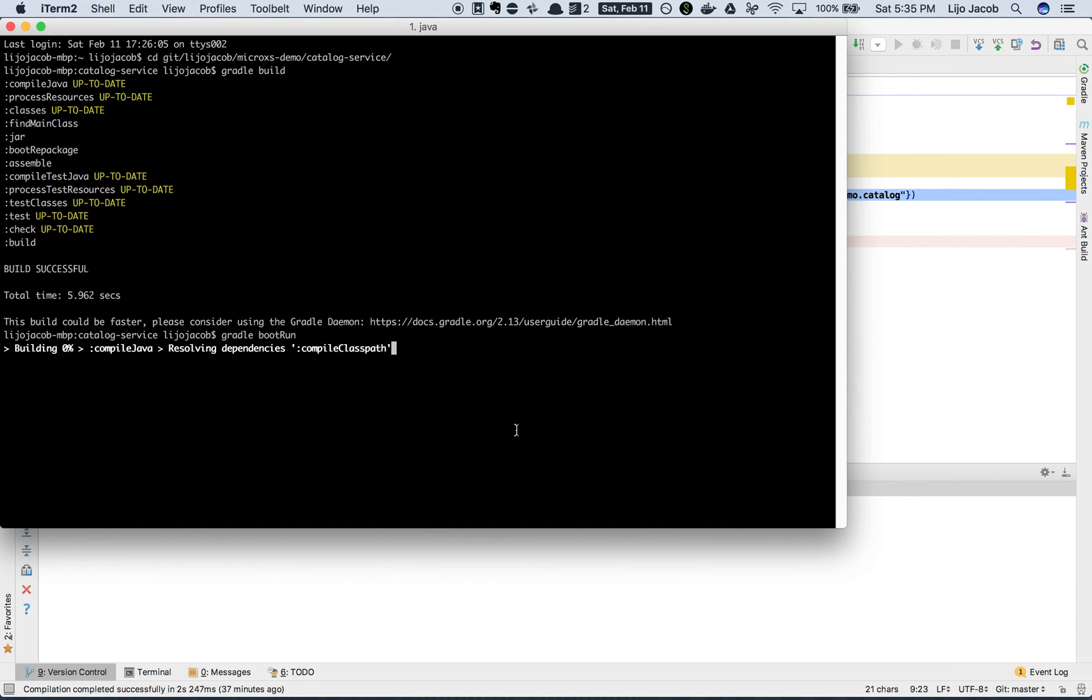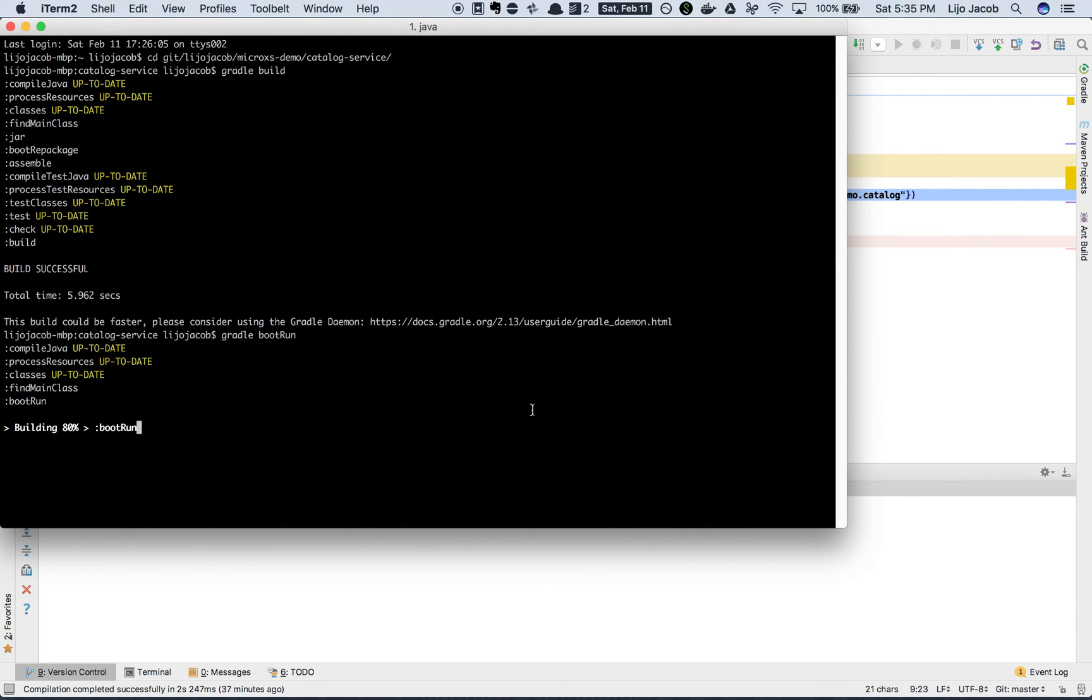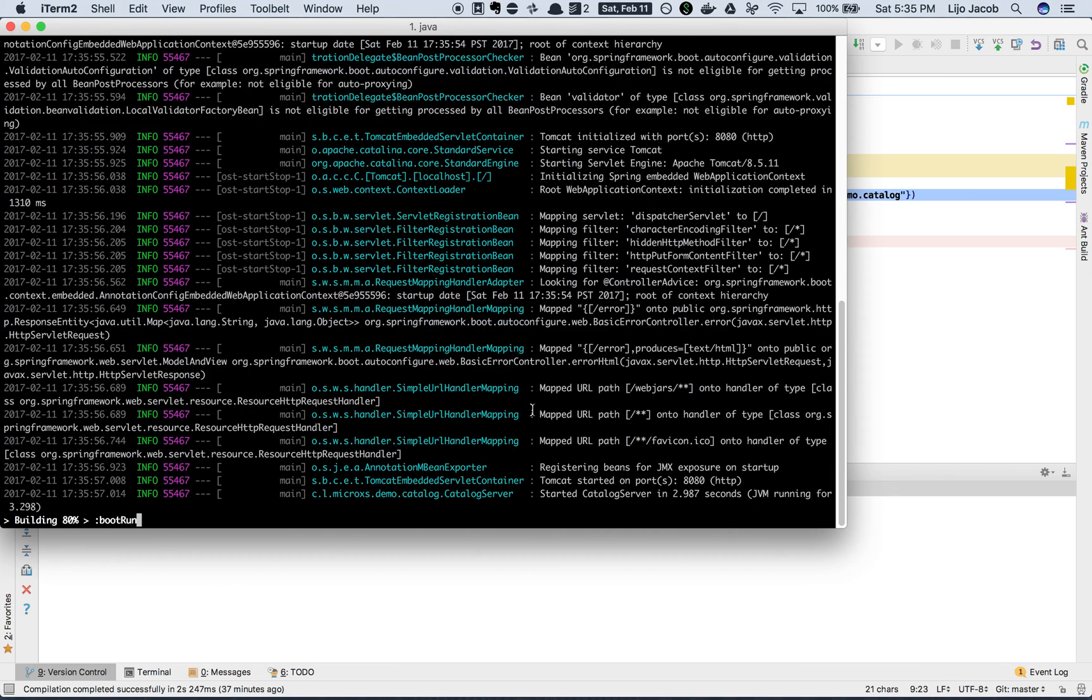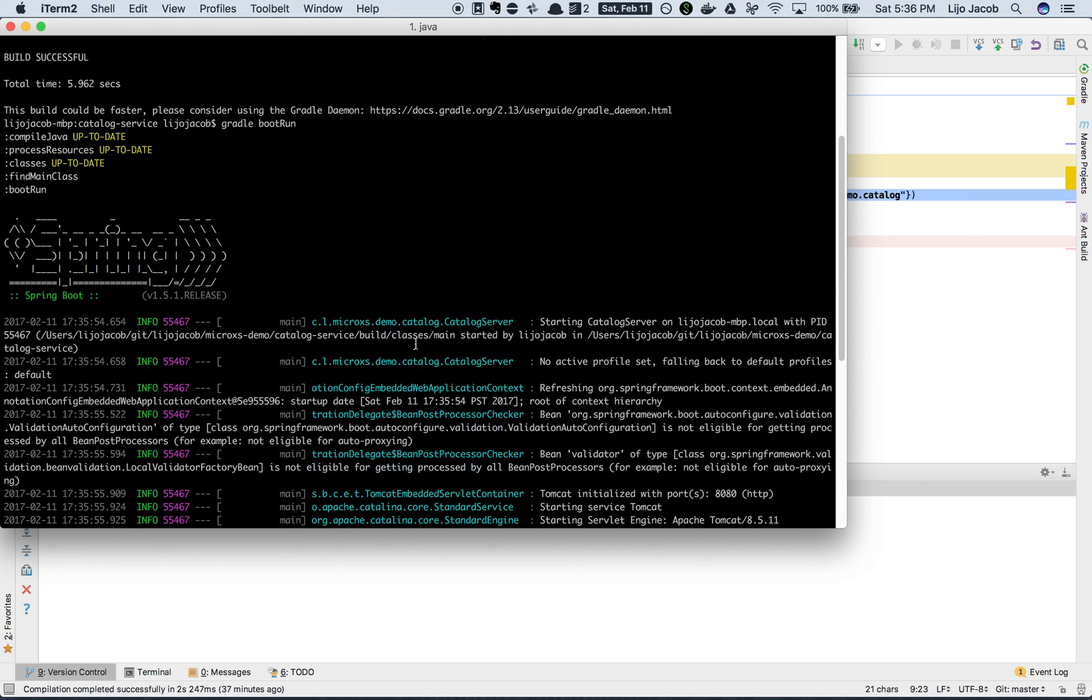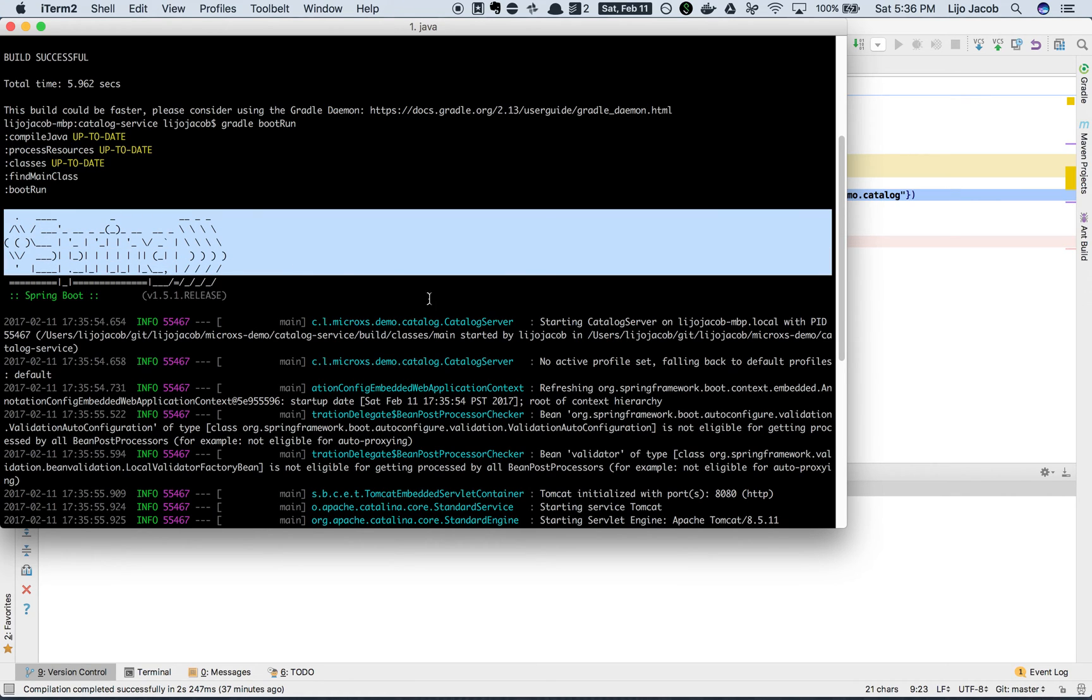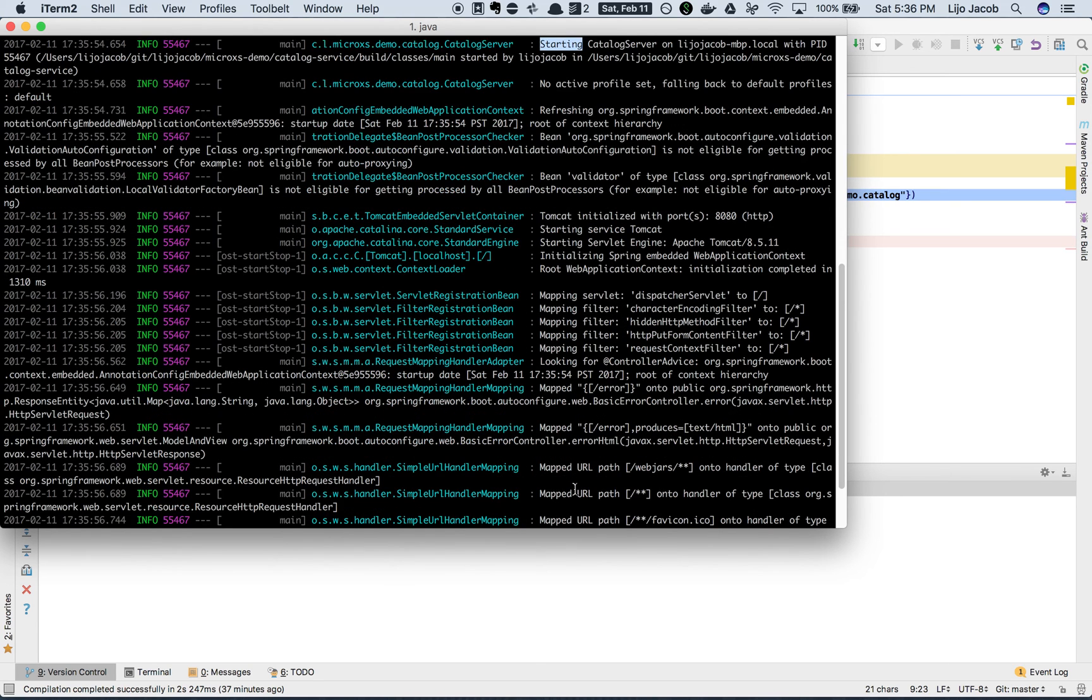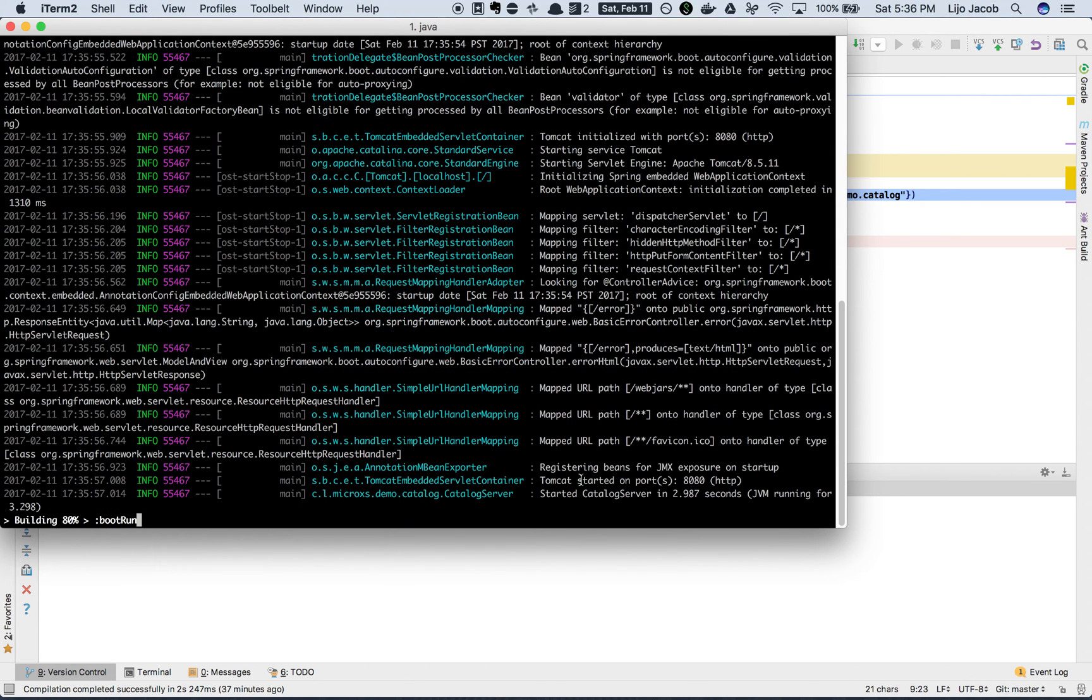It rebuilds the application and it launches the Spring Boot web application. So what do we see here? It launched Spring Boot, it's starting catalog server. What is catalog server? It's basically a Tomcat running on port 8080.